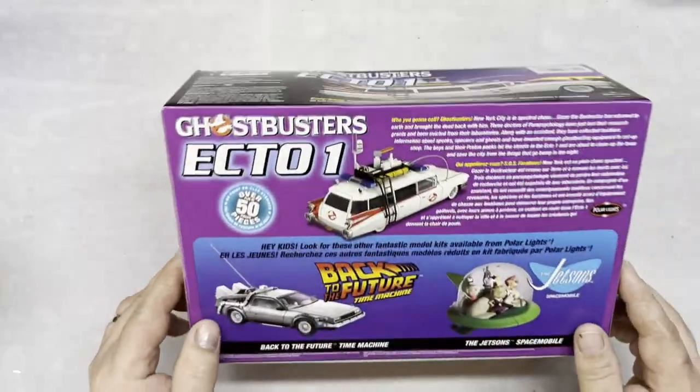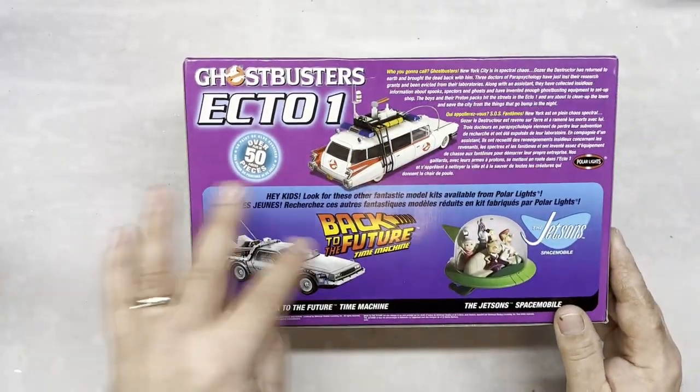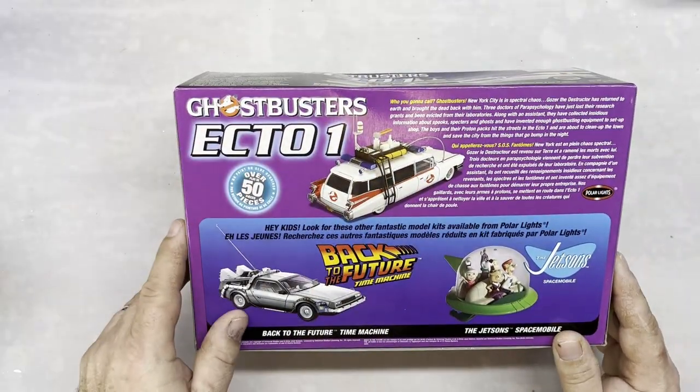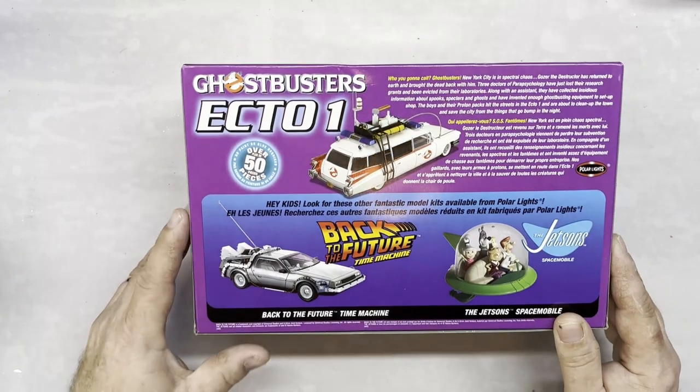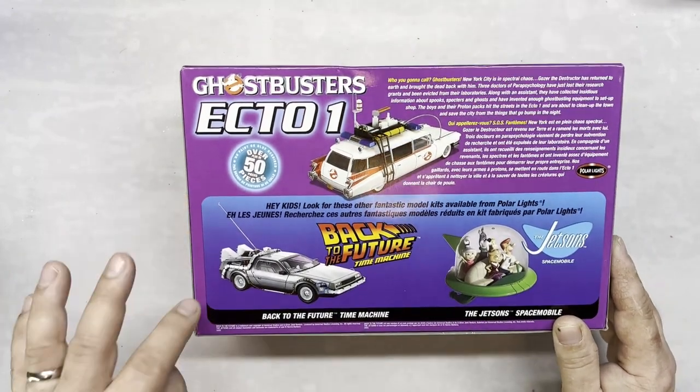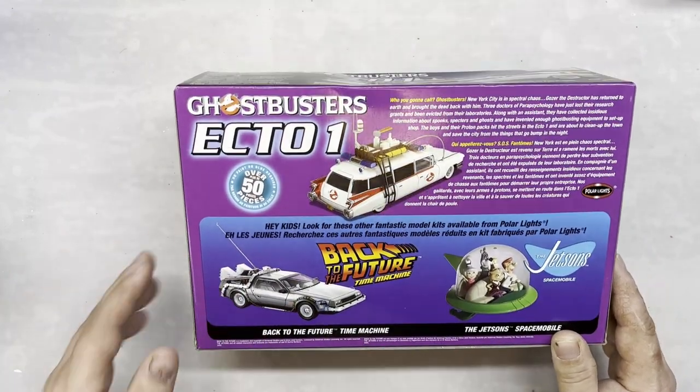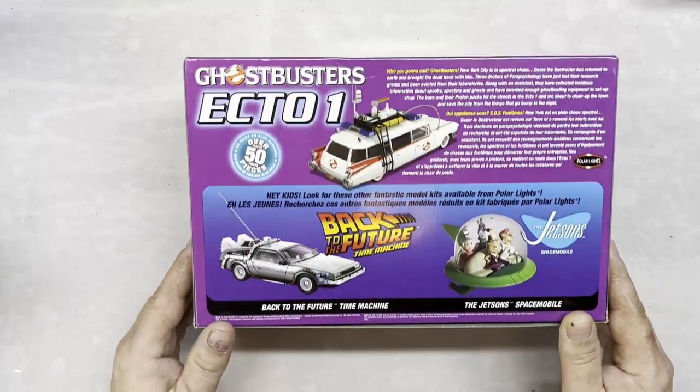On the back it's got a little bit of the info and some of the other kits there.